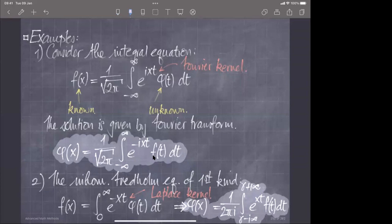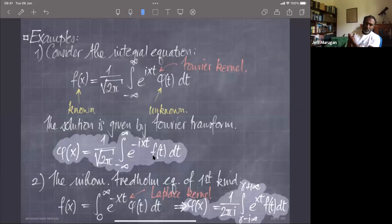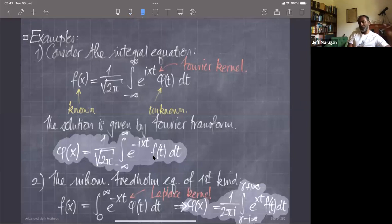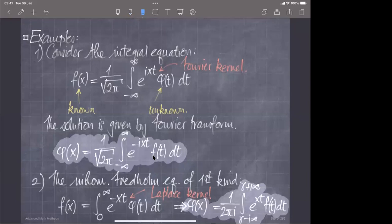Does the i-infinity there mean we're basically coming from the top half of the complex plane all the way down? Yes, with gamma chosen such that all of the poles in the integrand lie to the left of the contour of integration.